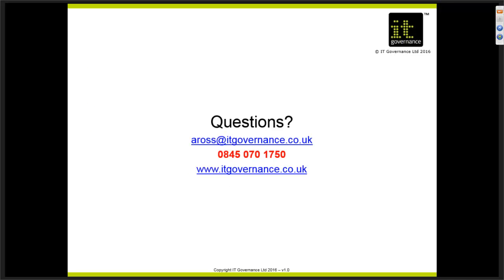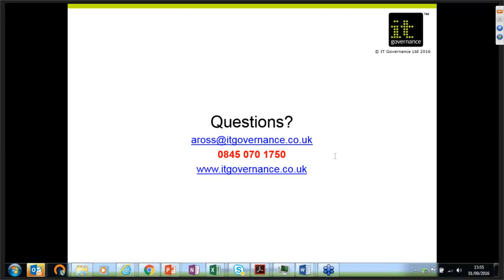That brings us up to the top of the hour. Please use the chat function to type your questions. I hope that was useful — the slides will be sent out to all those on the call today, and should be with you tomorrow. Thank you for your time.